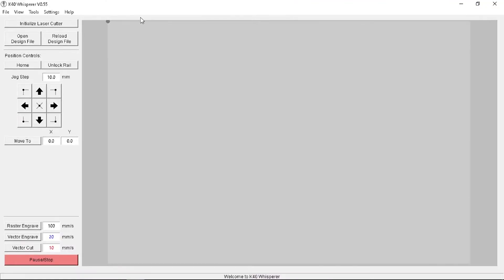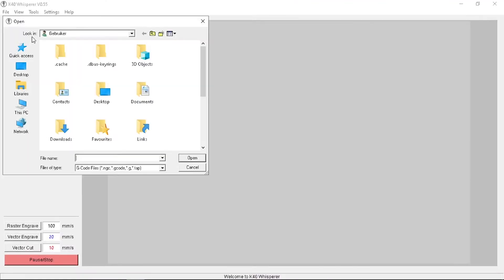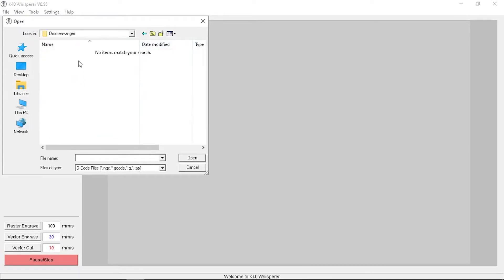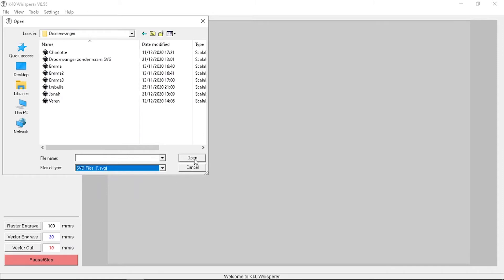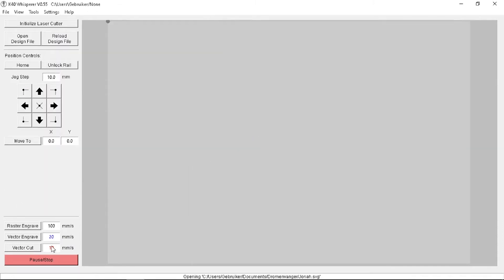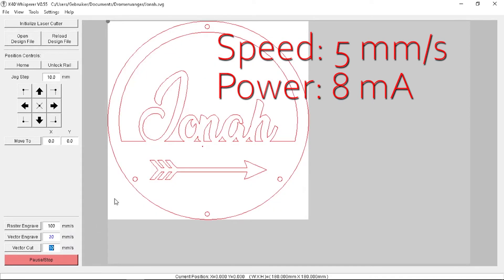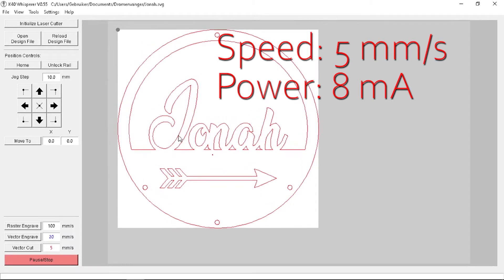Open K40 Whisperer and load the file that we just made. Change your laser settings for cutting. I'm using 5 millimeters per second at 8 milliampere.